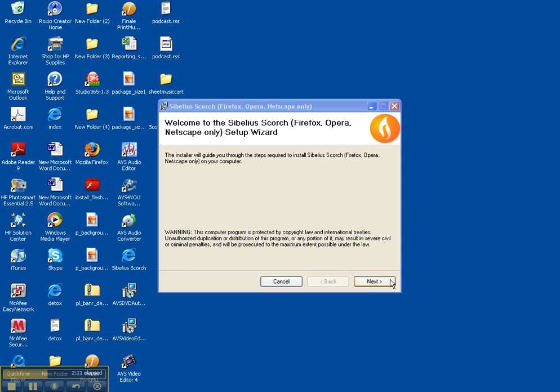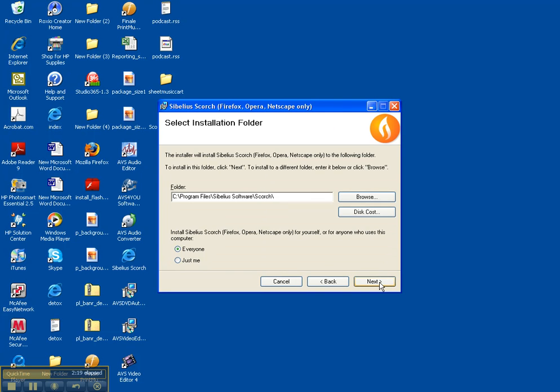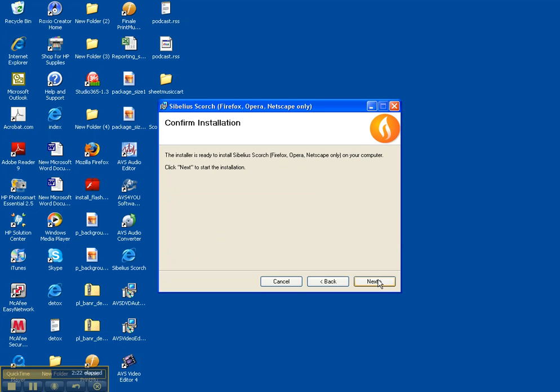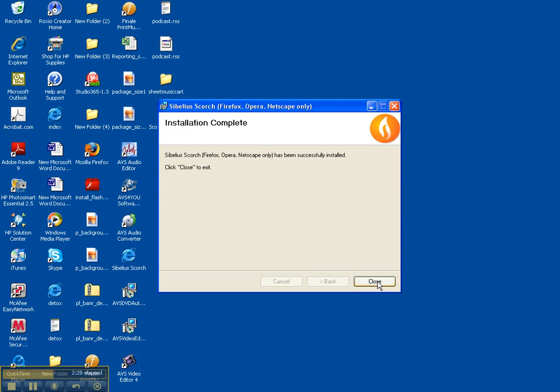And I just follow the instructions. Click next. Agree the license agreement. Next. Next. Next. And it's done.